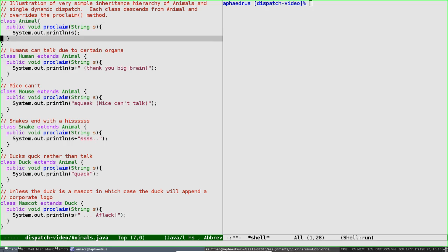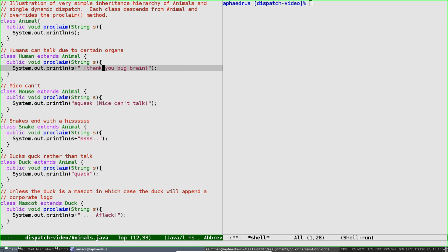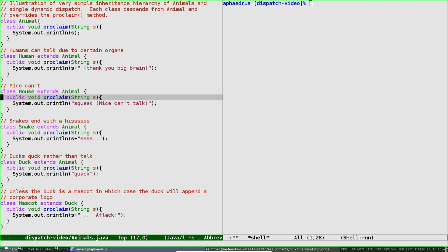Humans are a kind of animal and extend it, choosing to do this proclamation slightly differently than their parent class. For instance, humans can actually say things due to their big brain, so they'll be thankful for that every time they say something. Mice, on the other hand, are not so well endowed in terms of gray matter. They'll only squeak—mice can't actually speak, so the argument S given in will be completely ignored. Mice won't be able to claim much of anything.